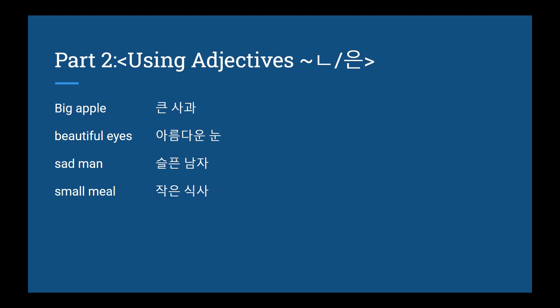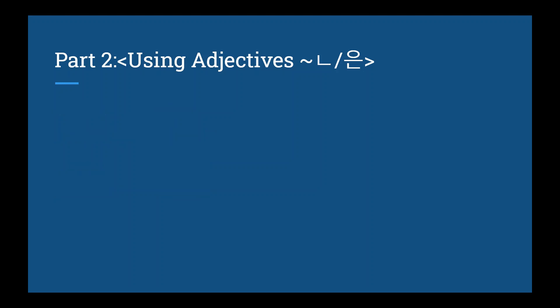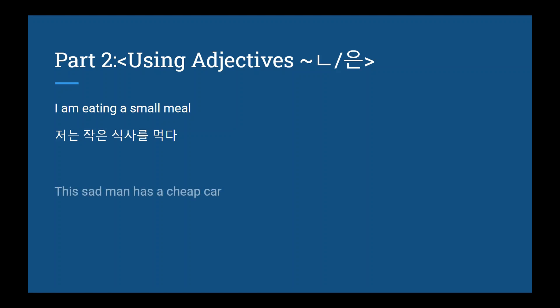Now let's take this construct and put it into a sentence. I am eating a small meal. In Korean, this would be 저는 작은 식사를 먹다. This sad man has a cheap car. 이 슬픈 남자가 쓴 차가 있다. Let's move on.